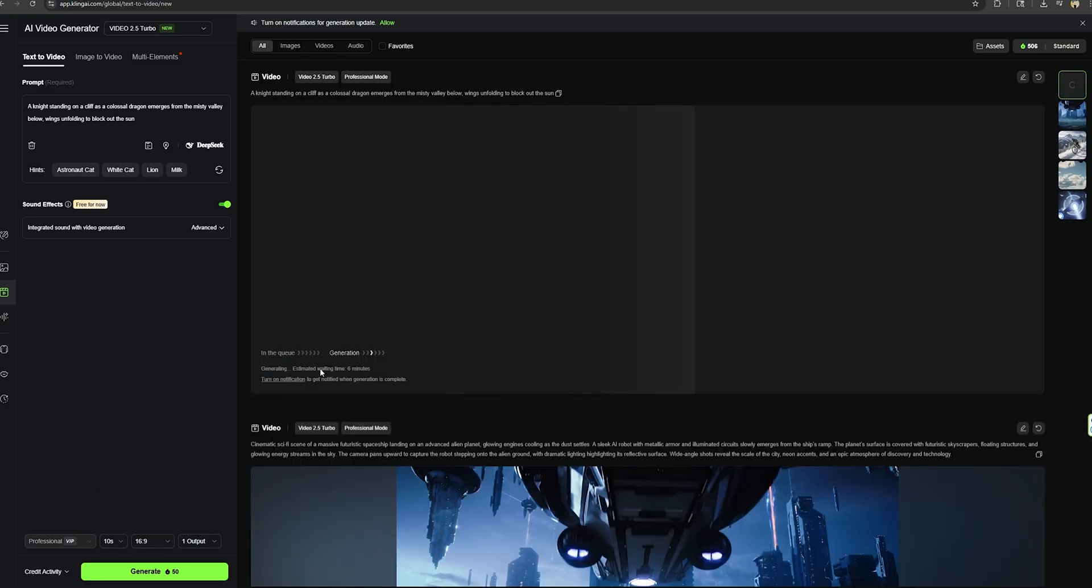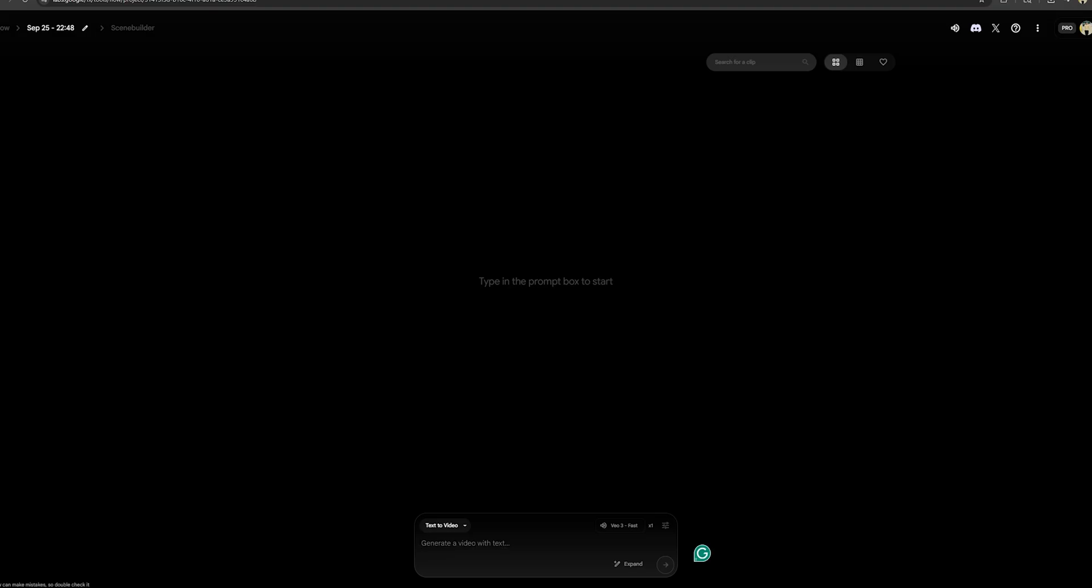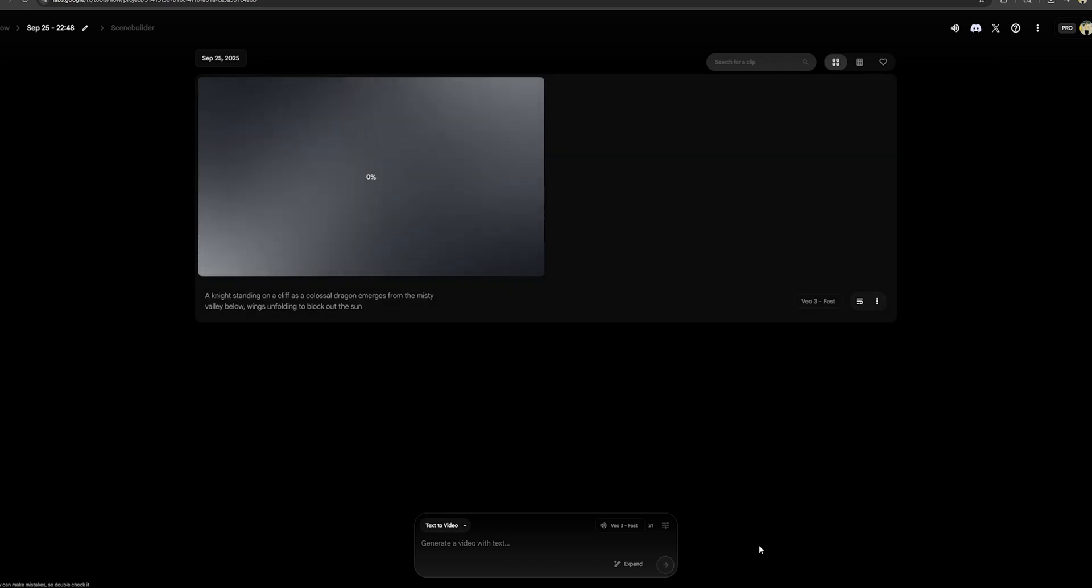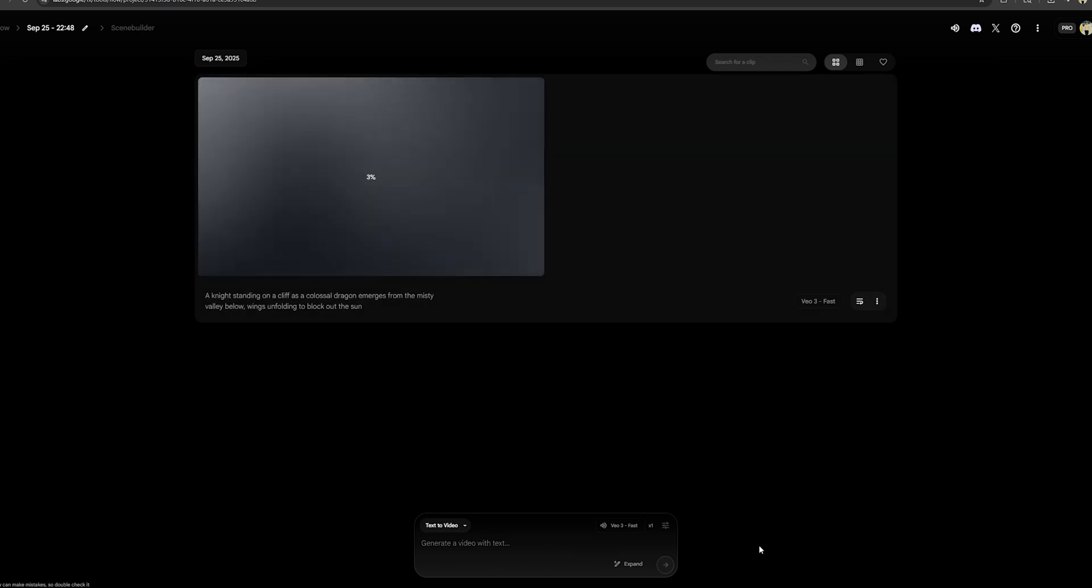As you can see here, it's going to take around 5 minutes to complete this video. While this video is generating, let's go to VO3 and use this same prompt to generate a new video. I must say that the VO3 is still faster than Kling Turbo. However, let's check these two videos and see the quality.